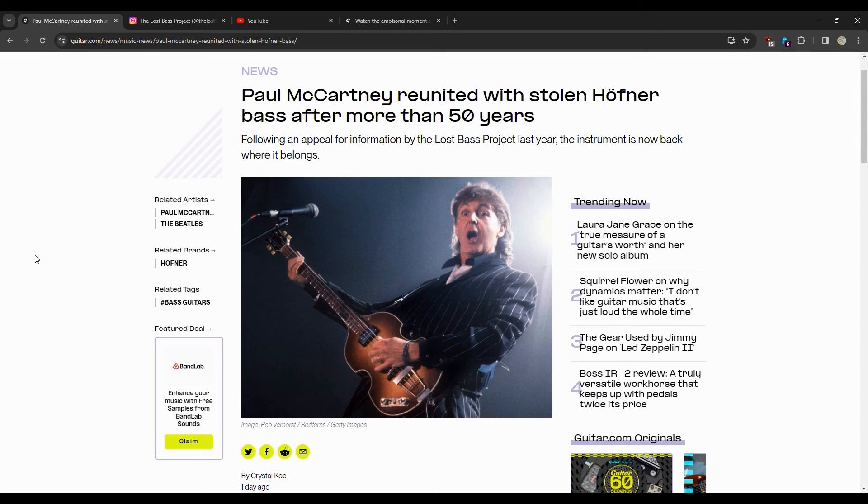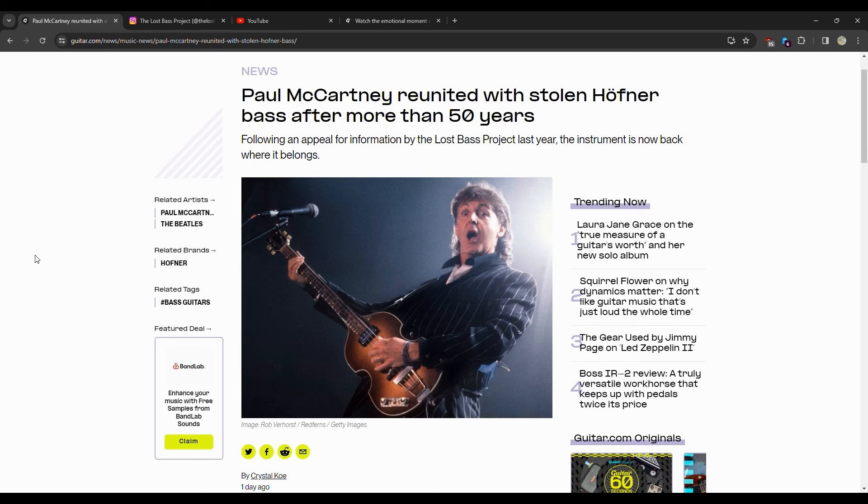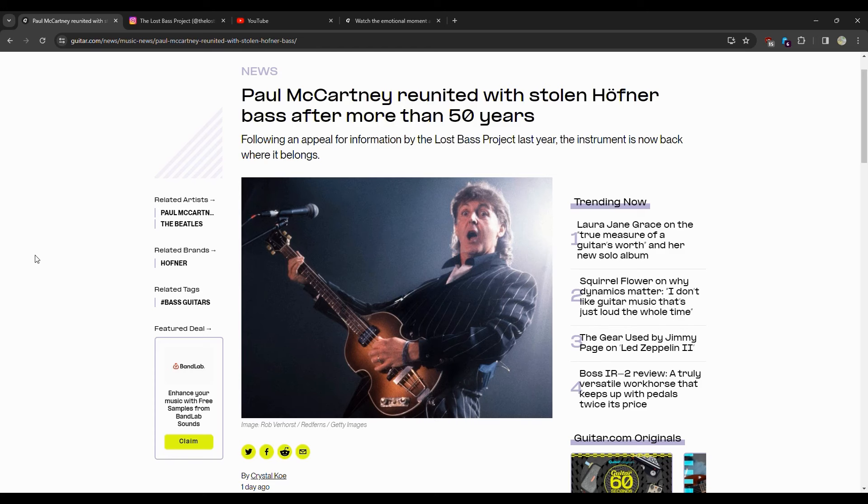Because if I found this bass in my attic and I realized it was sitting there for 50 years and it belonged to Paul McCartney, I don't know if I'd be able to give it back to him. I'll be honest with you, because that would just be a very cool piece of rock and roll history, of music history, and the chance of you ever touching anything Paul McCartney owned again would be next to zero.